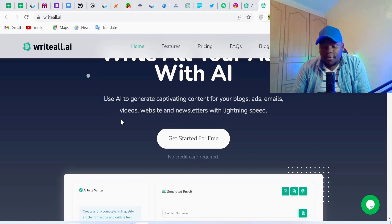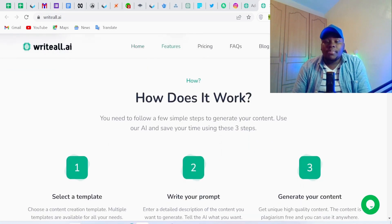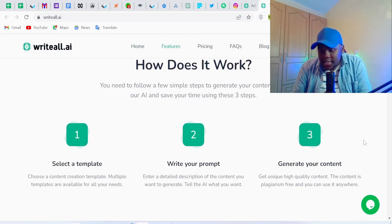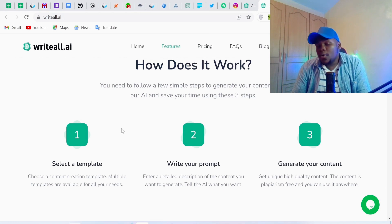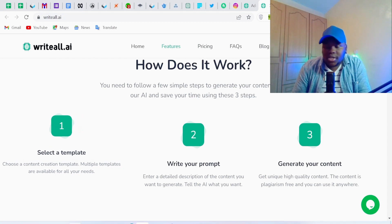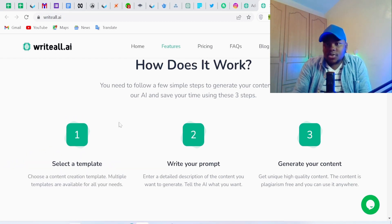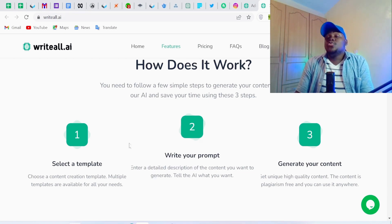We're going to log into the AI system so you can follow these simple steps. There are three steps in how the AI system works. The first step is to select a template — you choose a content creation template. In this case, we're going to choose a template for generating blog post ideas.